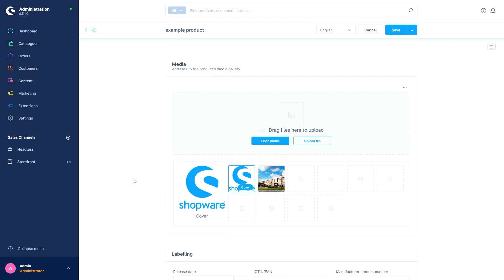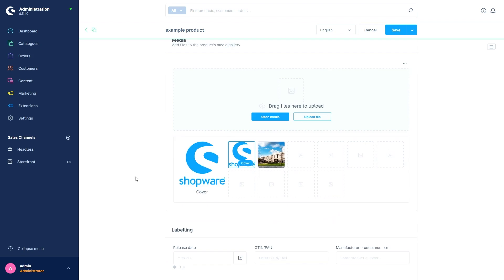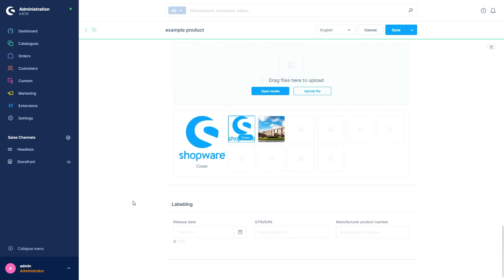Last but not least we have the Labeling section. First we have the release date. With this we can specify the date from which our product can be ordered. Before this date the customer can see the product in the store, provided we have activated it and configured it accordingly, but it's still marked with the note that it can only be ordered after reaching this date.